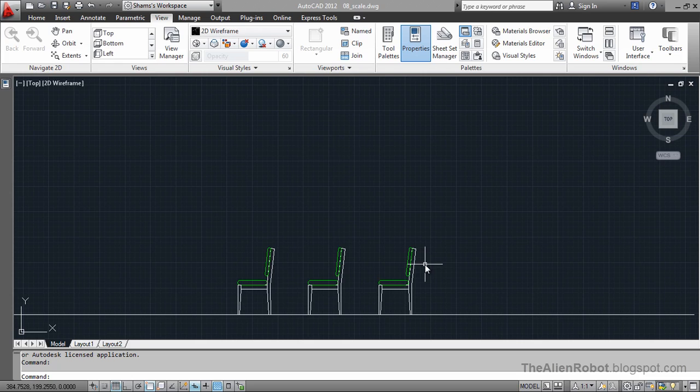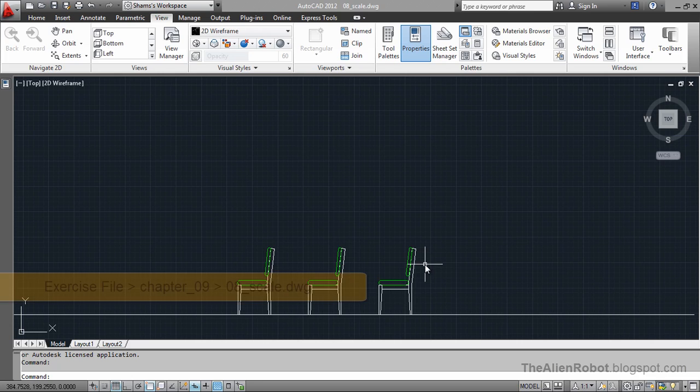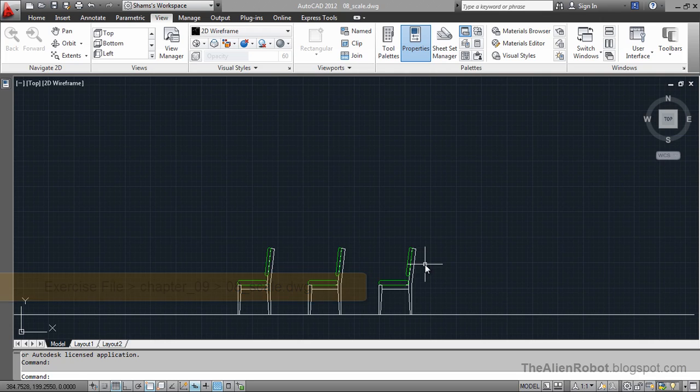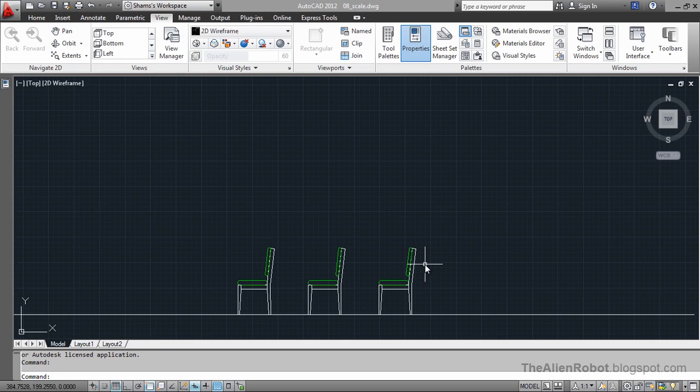If you have ever used a copy machine to make an image larger or smaller, you already are familiar with the concept of scaling objects. The same way as we scale our images larger or smaller using a copy machine, we are going to scale our objects larger or smaller using the scale command in AutoCAD.